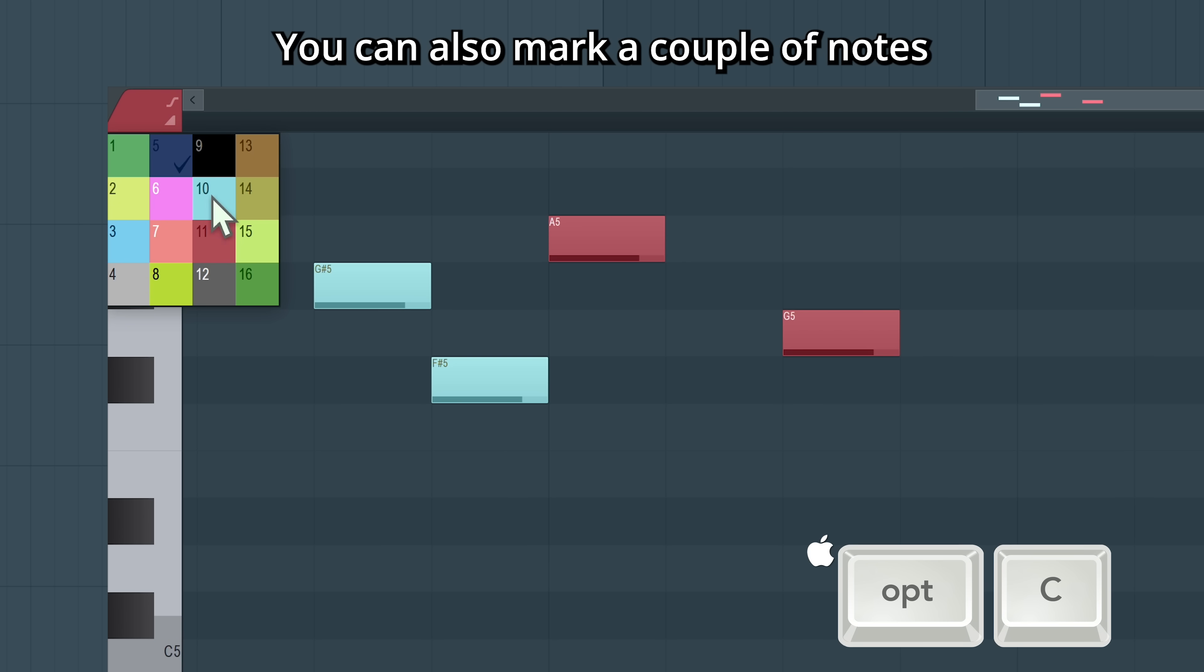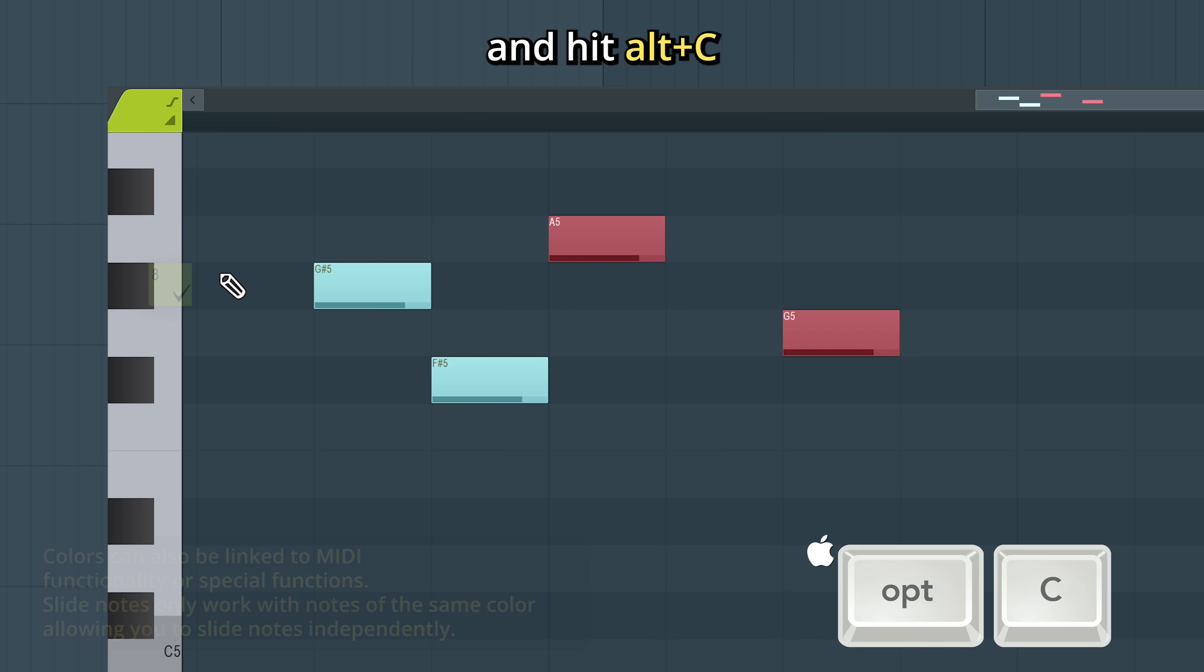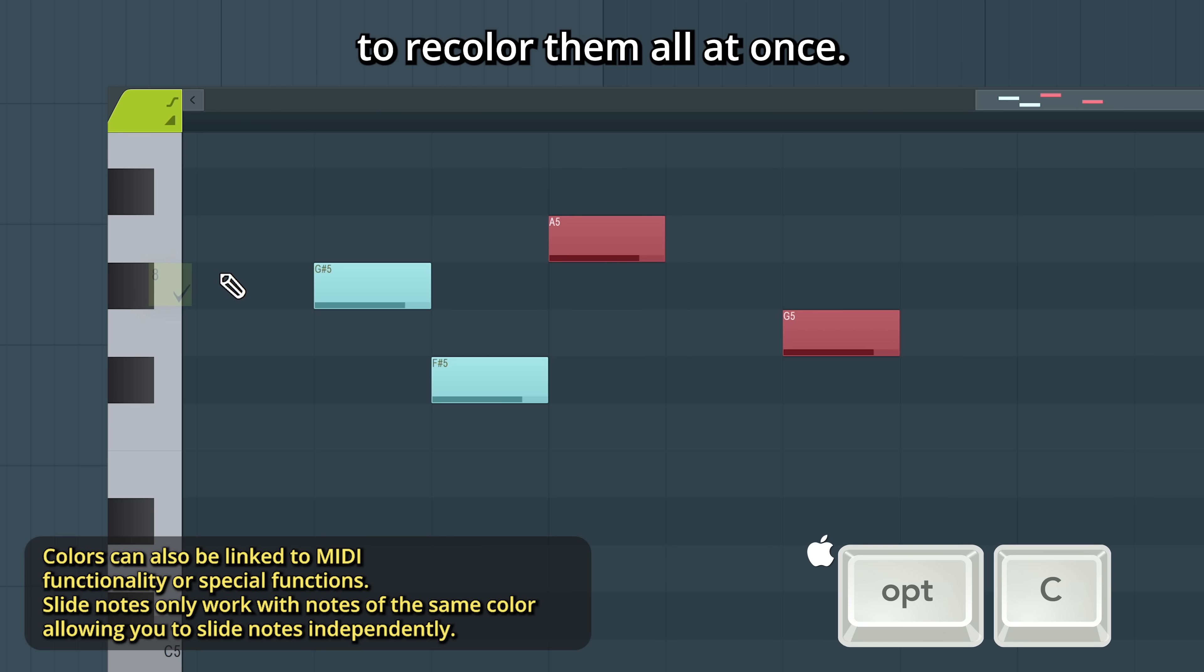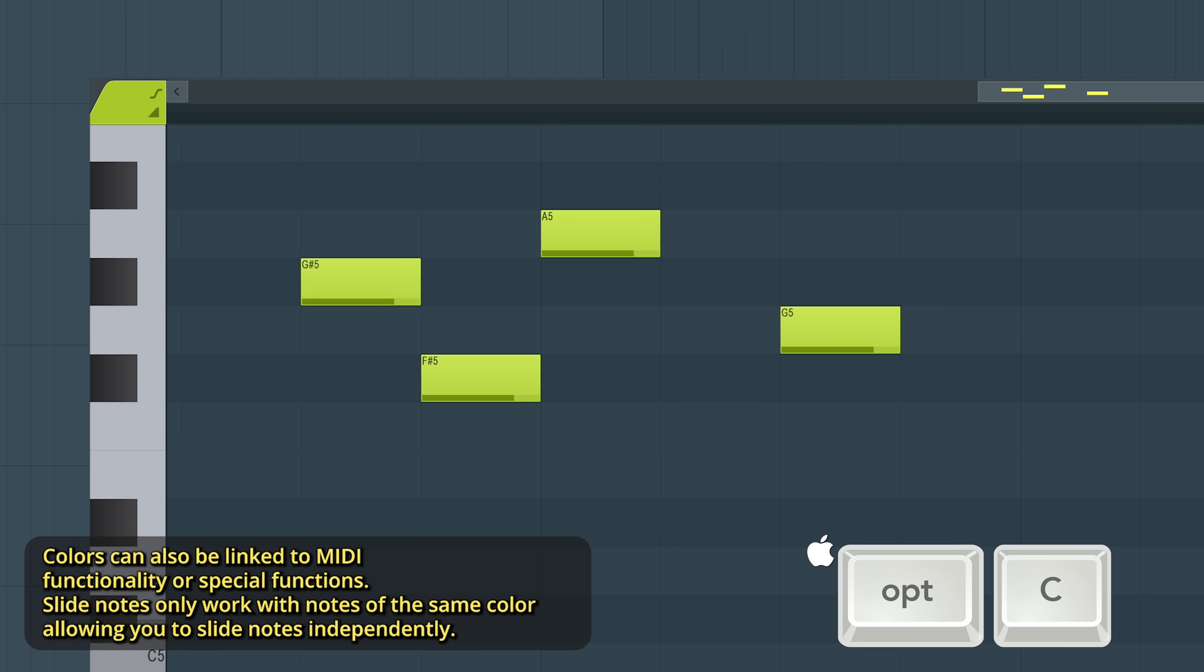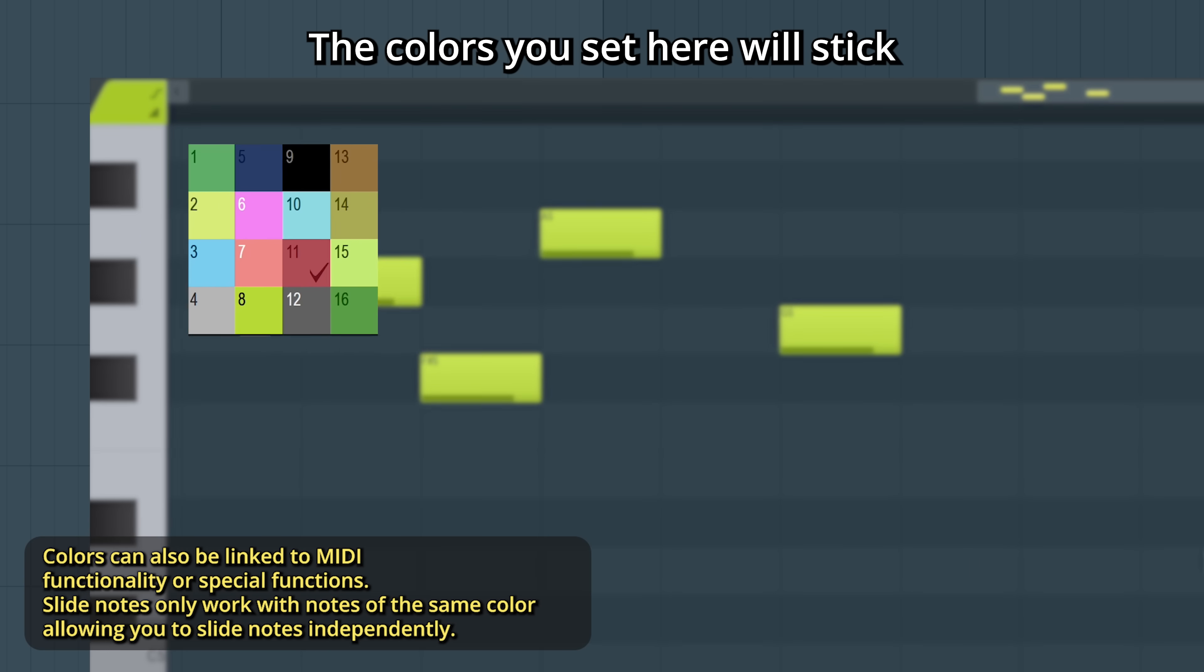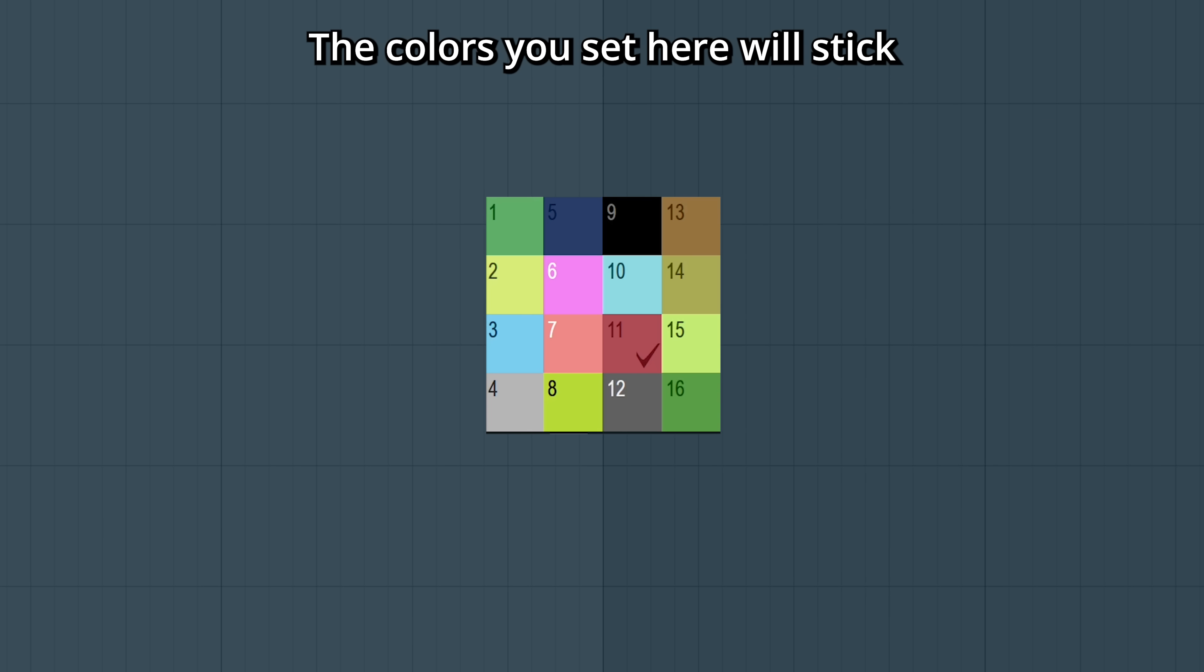You can also mark a couple of notes and hit Alt-C to recolor them all at once. The colors you set here will stick if you create your own theme.